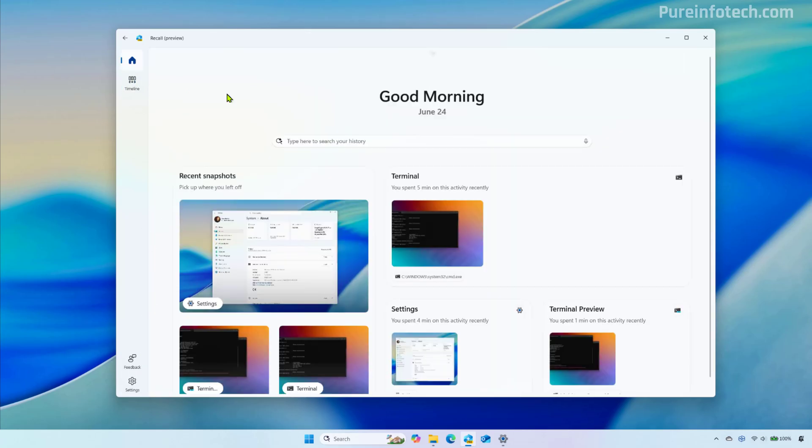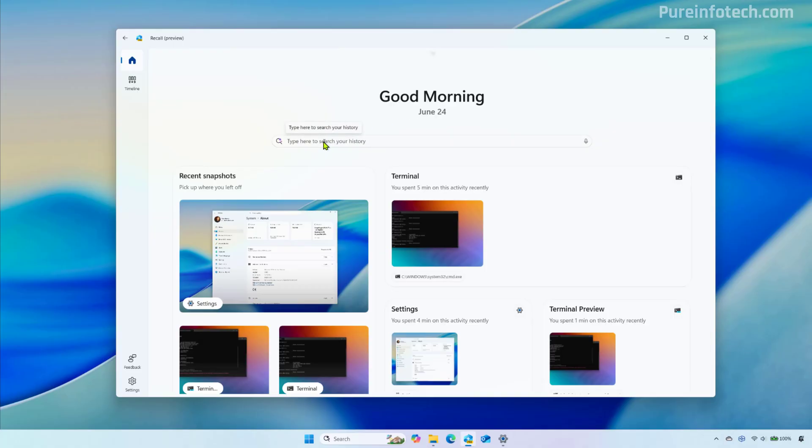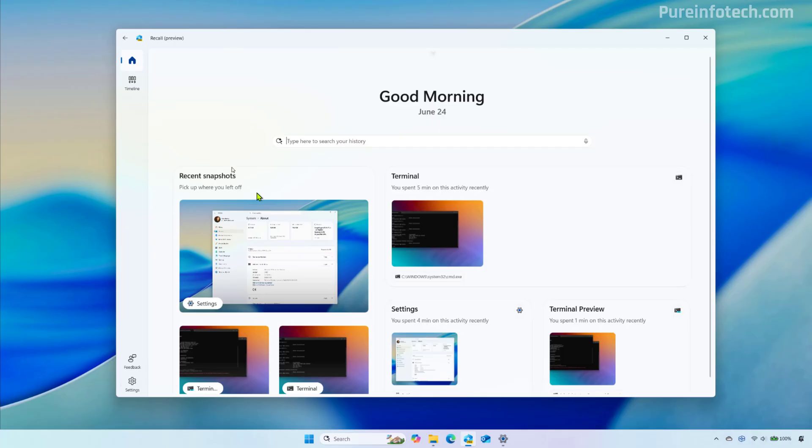So what's included on this new homepage? Well, first you're going to get a greeting and the current date. You also get a search box to search for your activities and more importantly on the homepage that's where Microsoft wants to show your recent activities and top content.